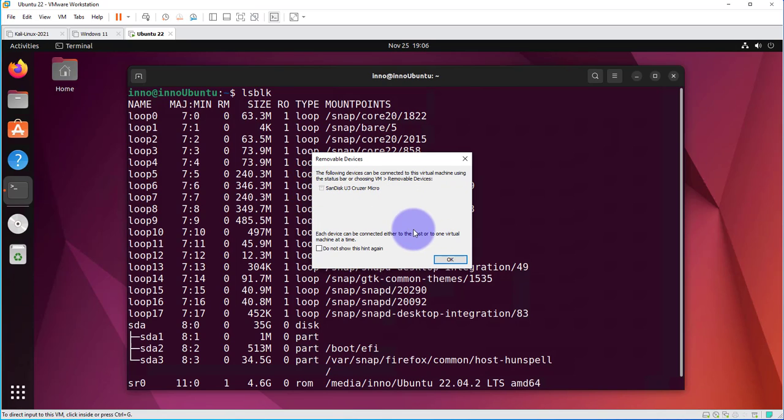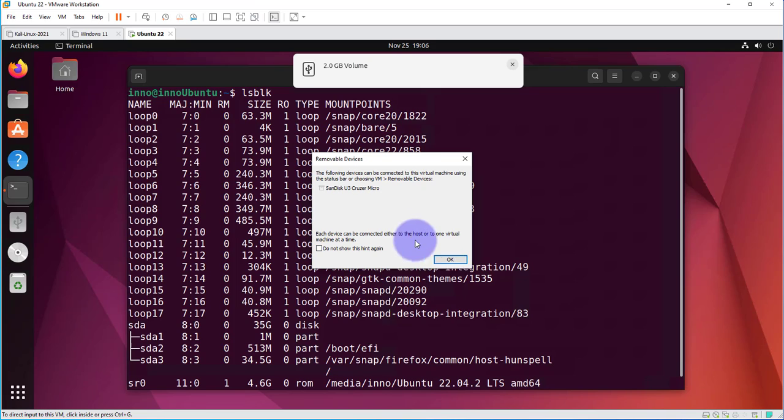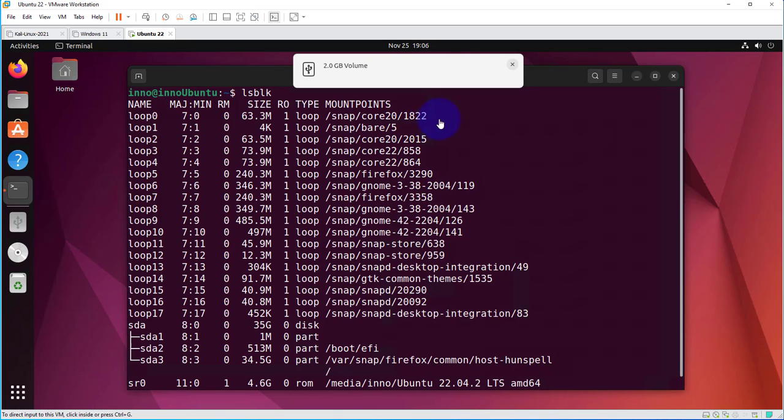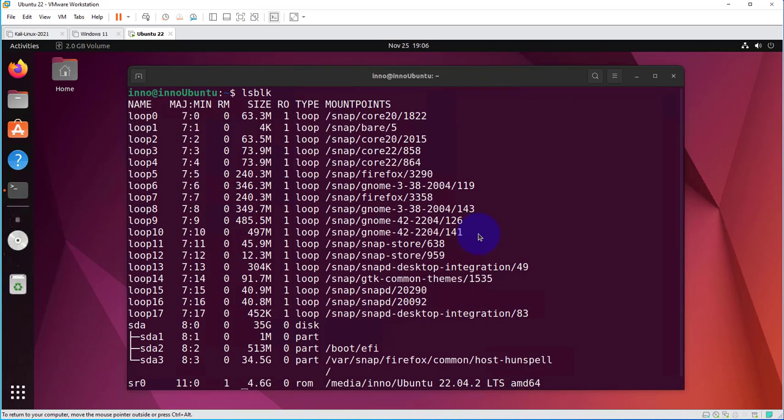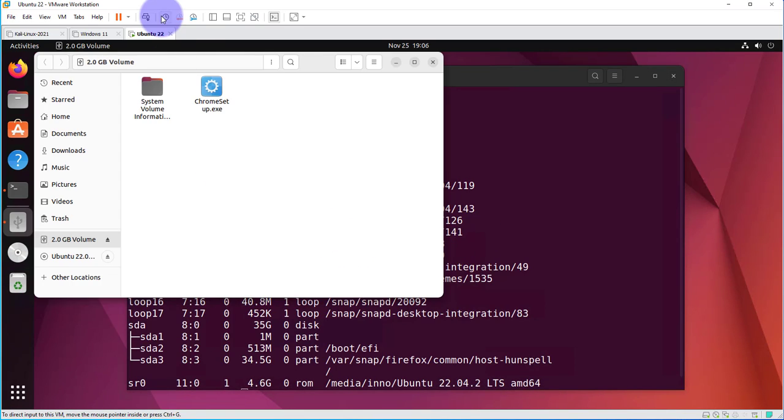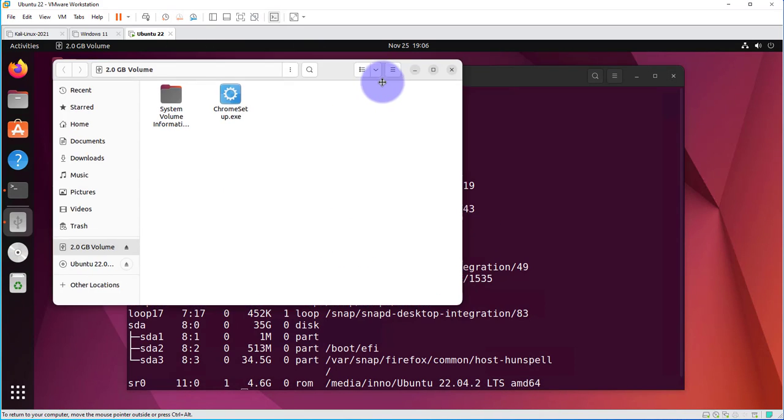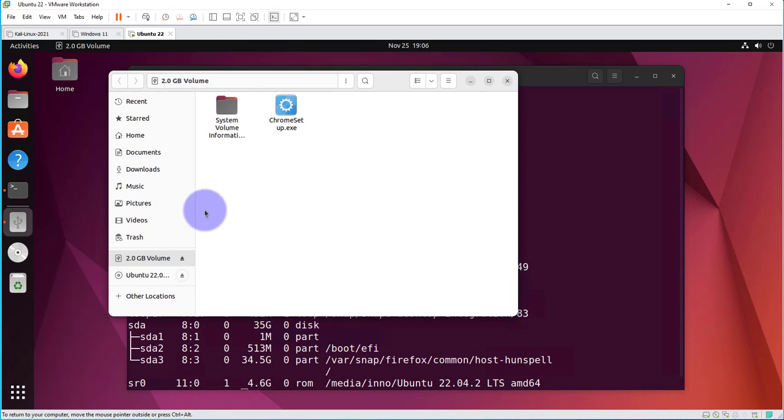This is just going to unplug it from the host and connect it to this virtual machine. As you can see now, we have an icon for the USB drive, and I can click on it to open it, and this is the contents of it.